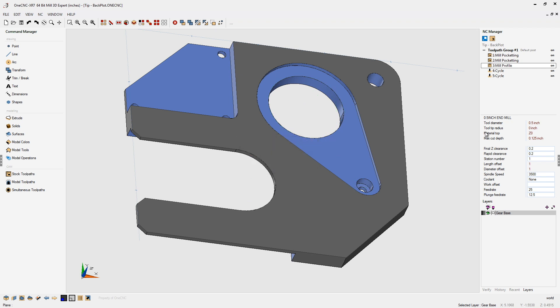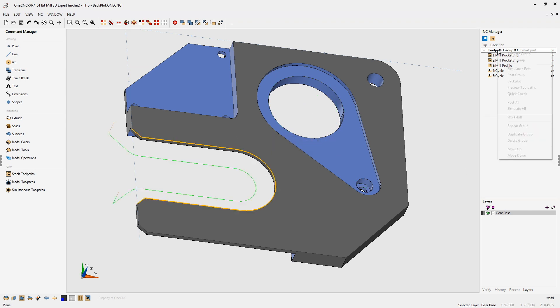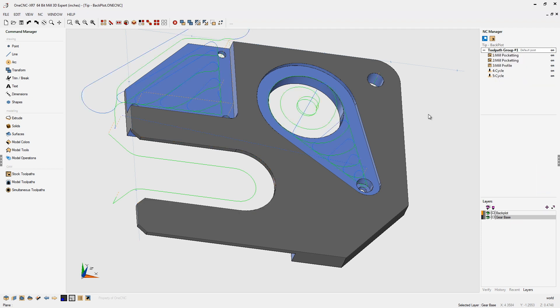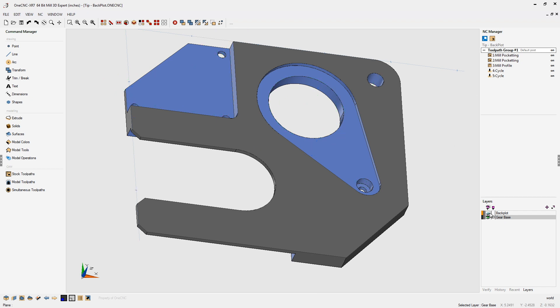I want to show you one more thing before ending this video. If we come up here to the toolpath group, right-hand mouse click on that, and now select Backplot. OneCNC instantly backplots all the machining operations and put them on a layer for you called Backplot.